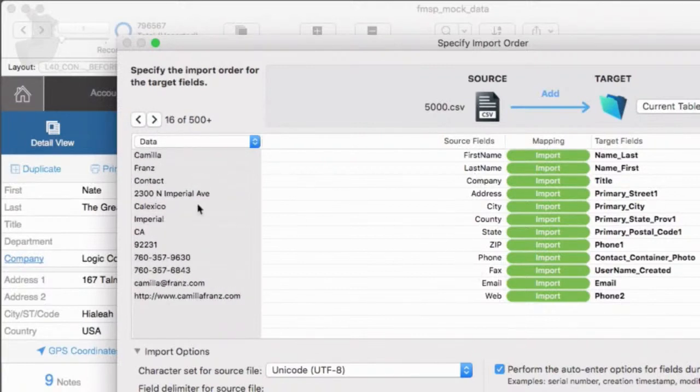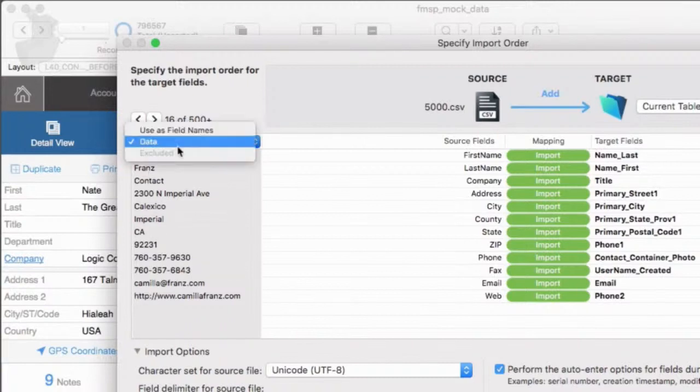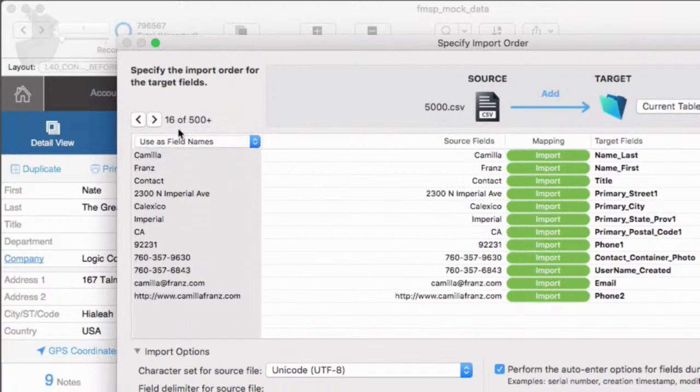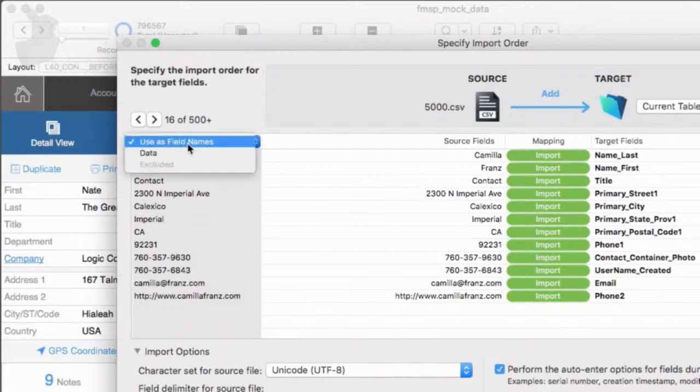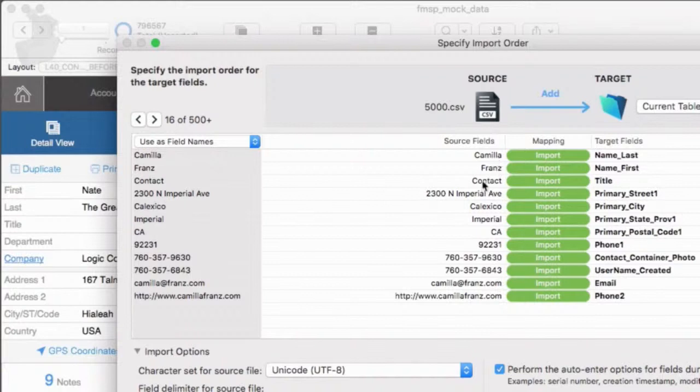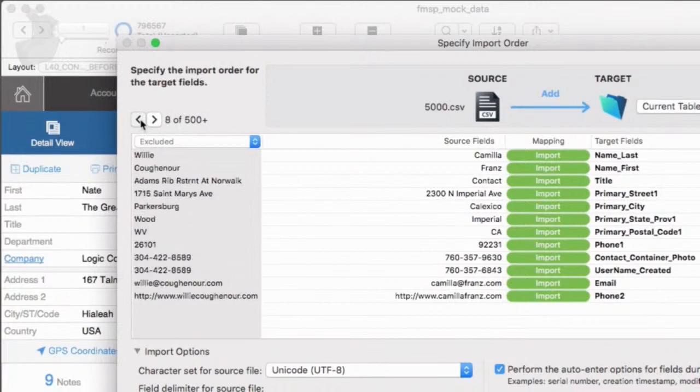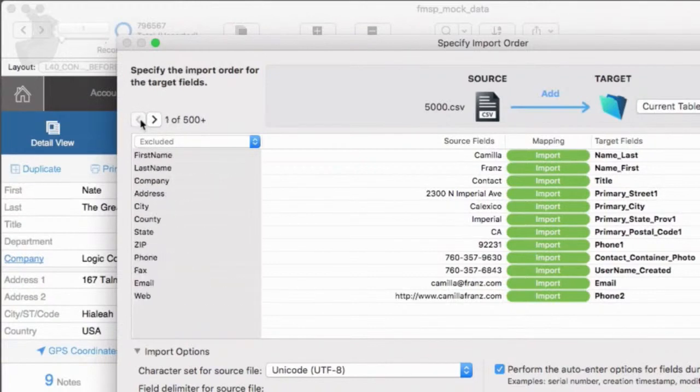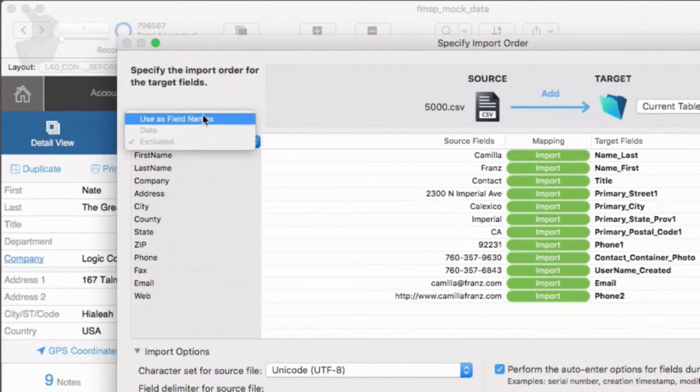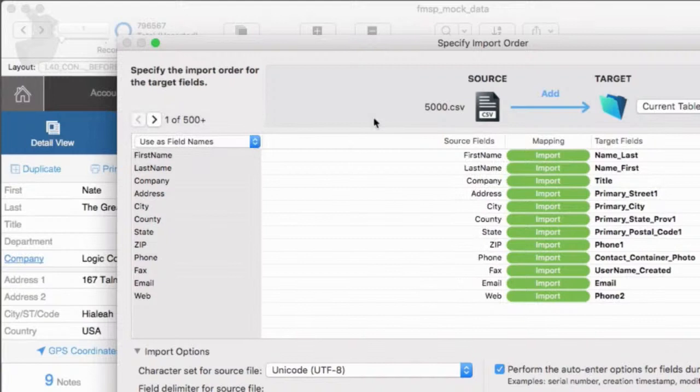If I decided that this record was actually a better one, I could say use this one, right? So it's not really locked into using the very first record. You have the ability to pick a specific record to use to help you identify how you want to do the import. So I'm going to go back to the first record over here. I'm going to say use as field names. And so it sets that back up.